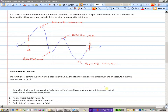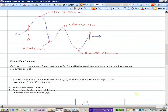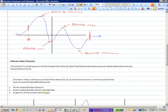More importantly, those maximum and minimum values will occur at one of three types of points: where the derivative is equal to zero (a horizontal tangent line), where the derivative is undefined (such as a corner point), or at the endpoints of the interval. So when finding absolute maximum and minimum points, we only need to consider these three types of locations.